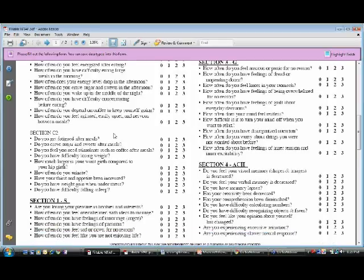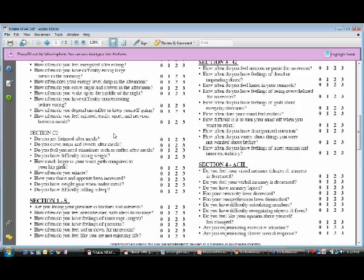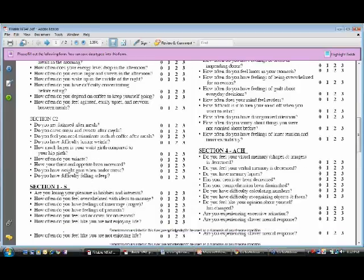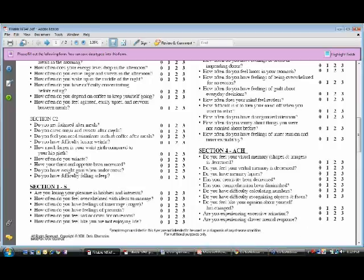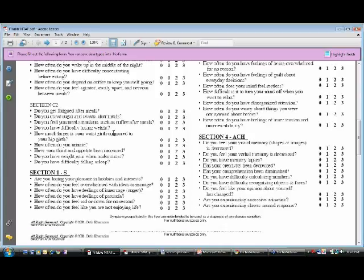And then Section C2 has to do with insulin dysregulation, being fatigued after meals, craving sweets and sugars, needing stimulants after your meals because your eating actually makes you tired, your waist is bigger compared to your hip, your weight has gained, you're having difficulty falling asleep. These have to do with insulin dysregulation.